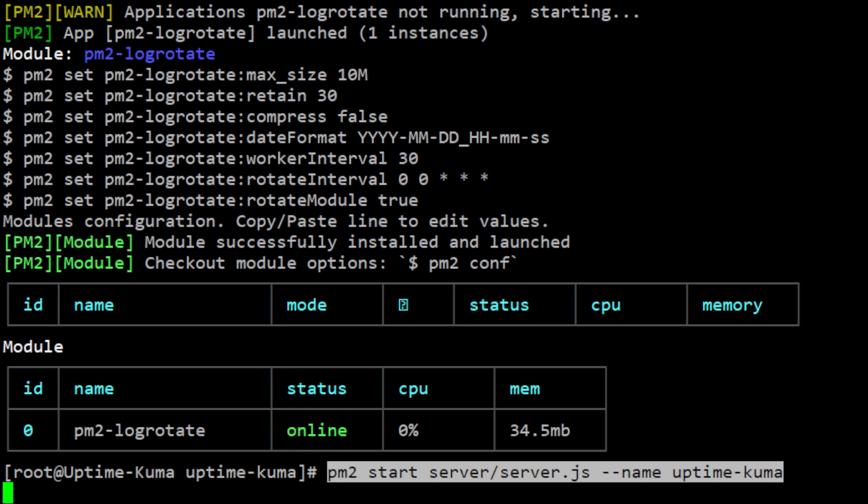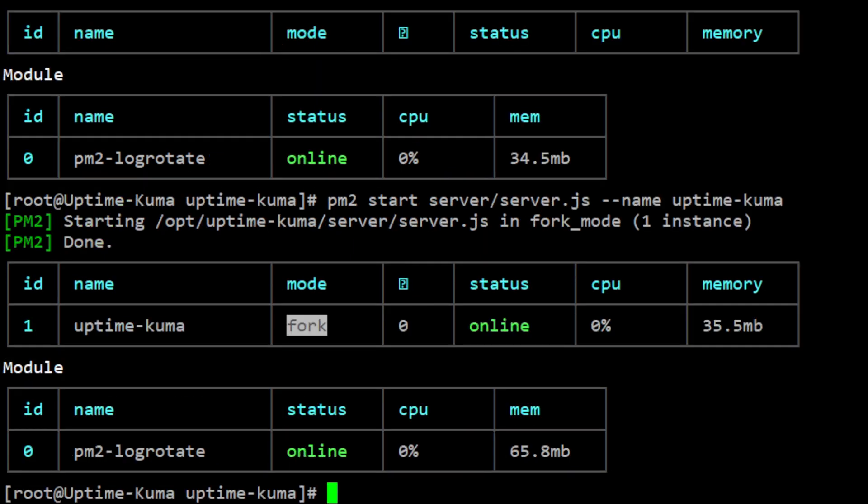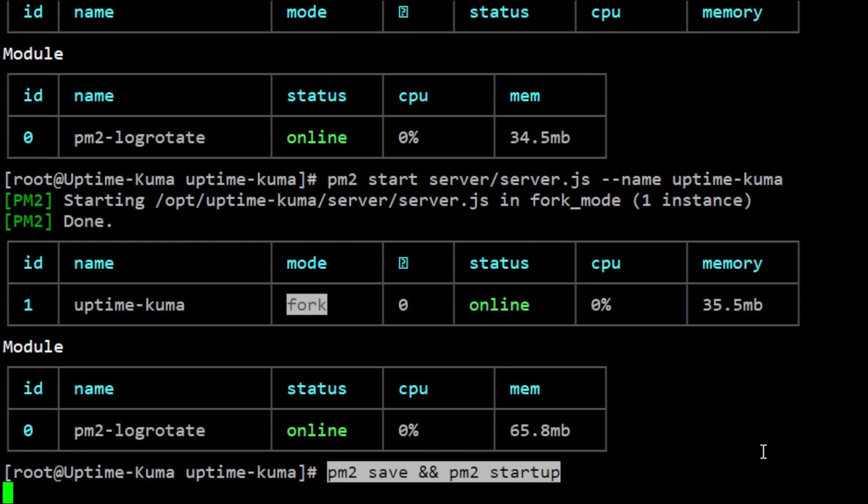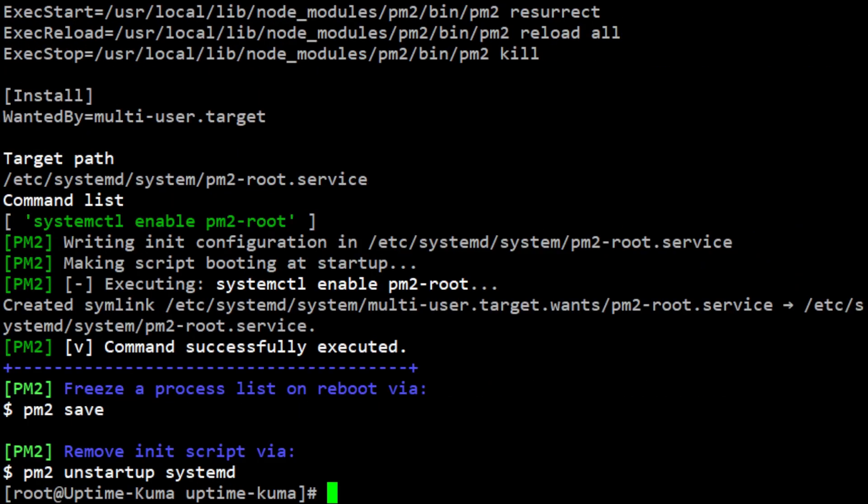Run the pm2 start command to start the Uptime Kuma server. To ensure the server runs automatically after a reboot, add it to the startup list by running the following command.